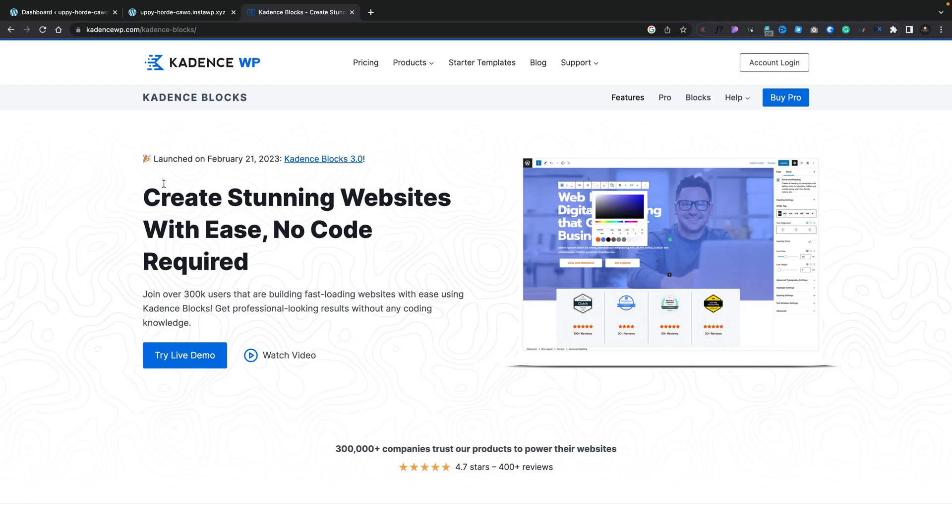Blocks, blocks, blocks everywhere. Let's be honest about it — you pretty much can't hide from the fact that there are lots and lots of blocks available for Gutenberg. Today we're going to be taking a look at the big update to Cadence Blocks 3.0 and what it actually brings to the table.